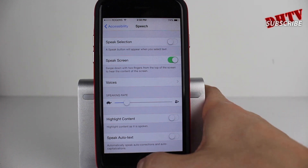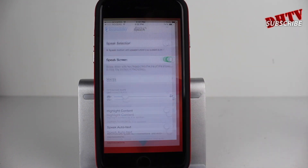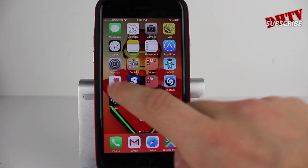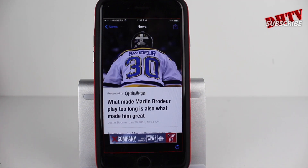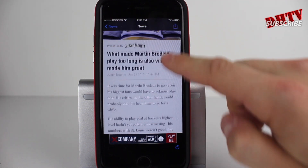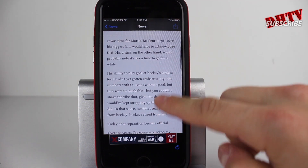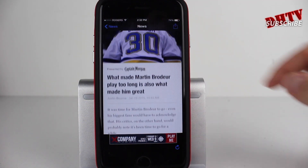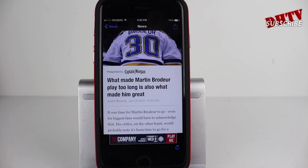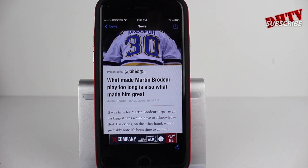But this is how I leave it and we'll go ahead and take a look and a listen to how this actually works. So let's say I wanted to read this article here about Martin Brodeur, a hockey player who recently retired.